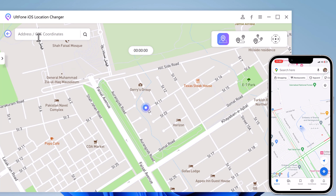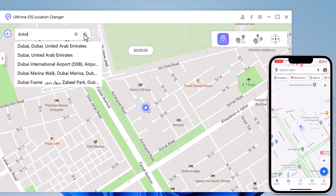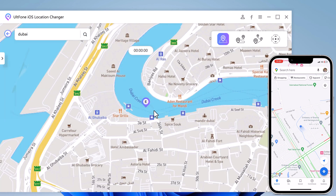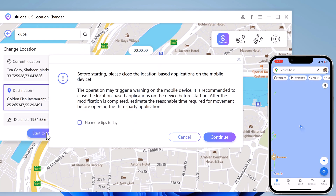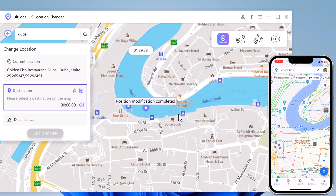The tool can help you simulate the path between multiple spots. The best thing is that you won't have to jailbreak your iPhone to send a fake location on WhatsApp. You can enter the target location in the search field and hit the search icon to get that location on the map. From the left panel, confirm your target location and tap start to modify. Our location-based apps including WhatsApp will now use your target location.